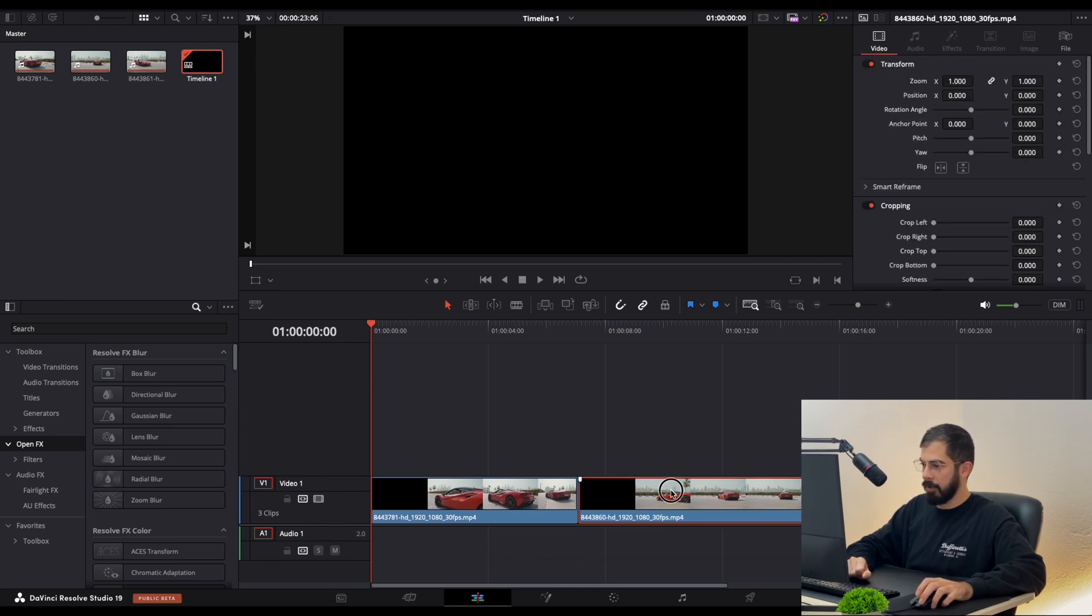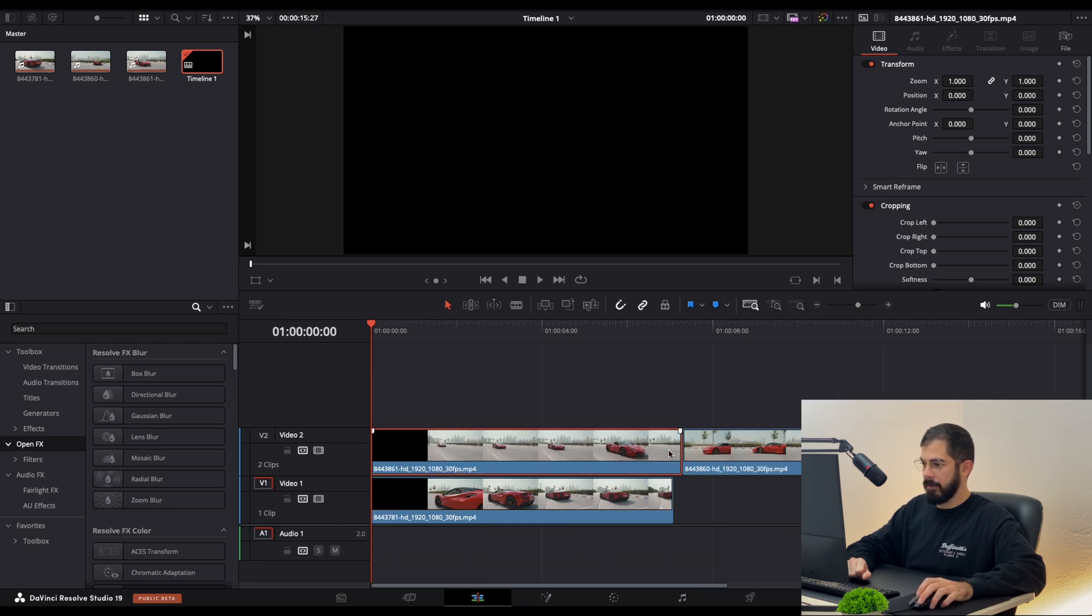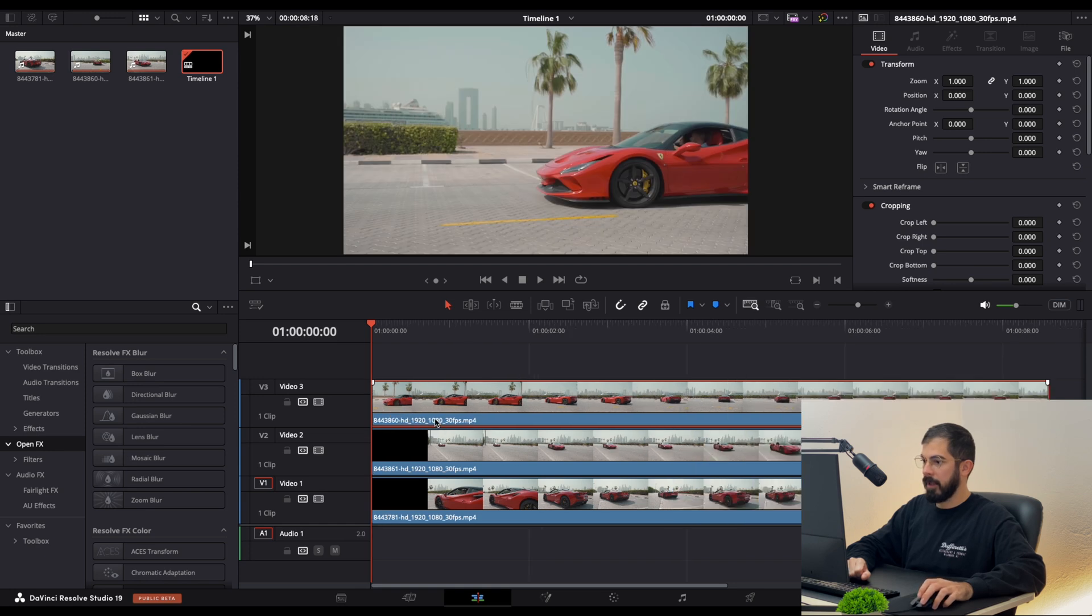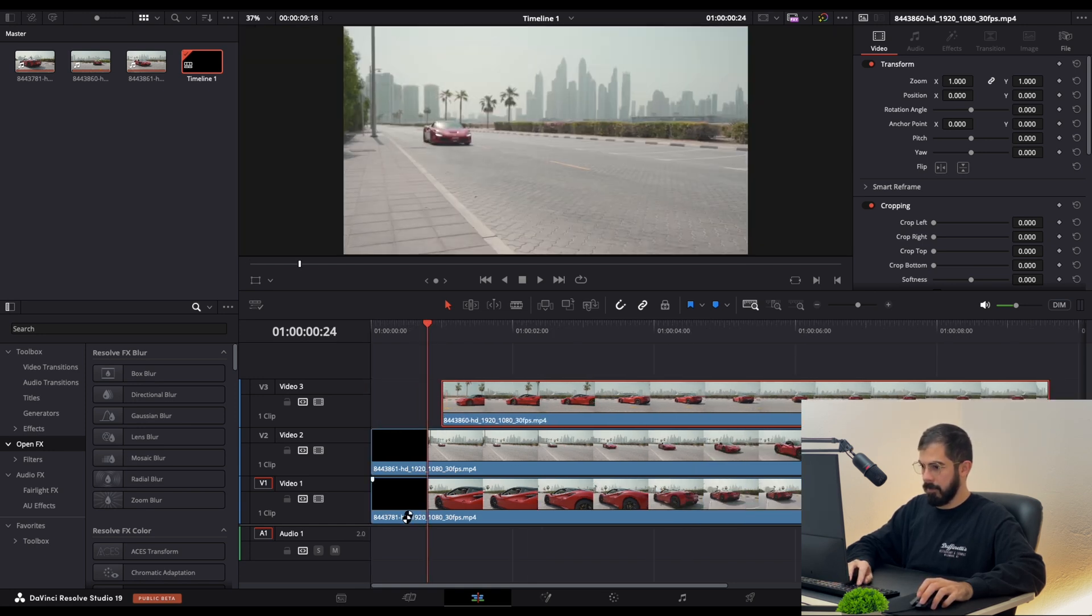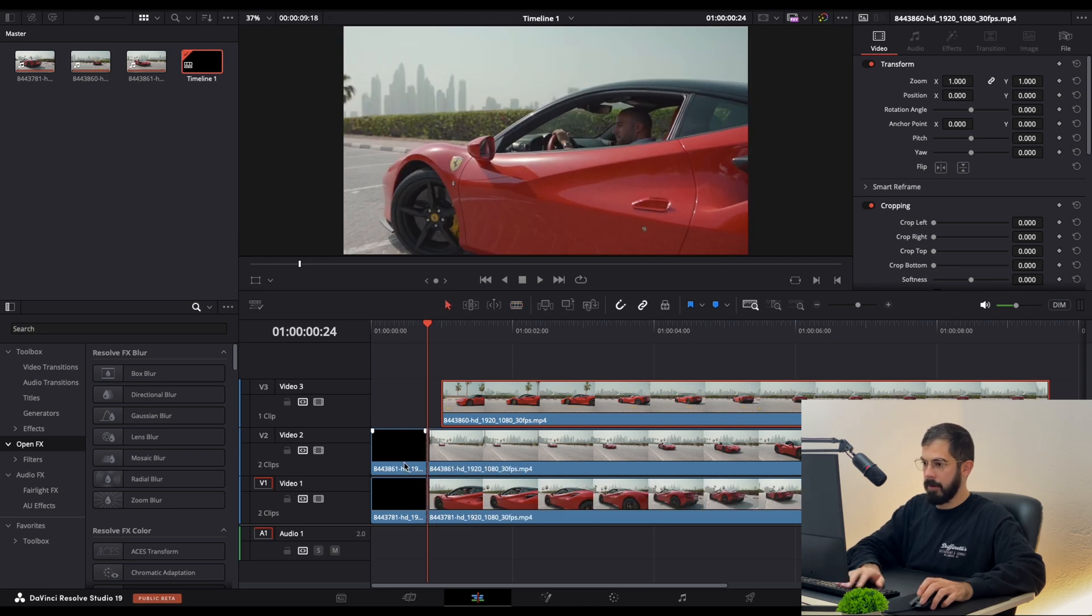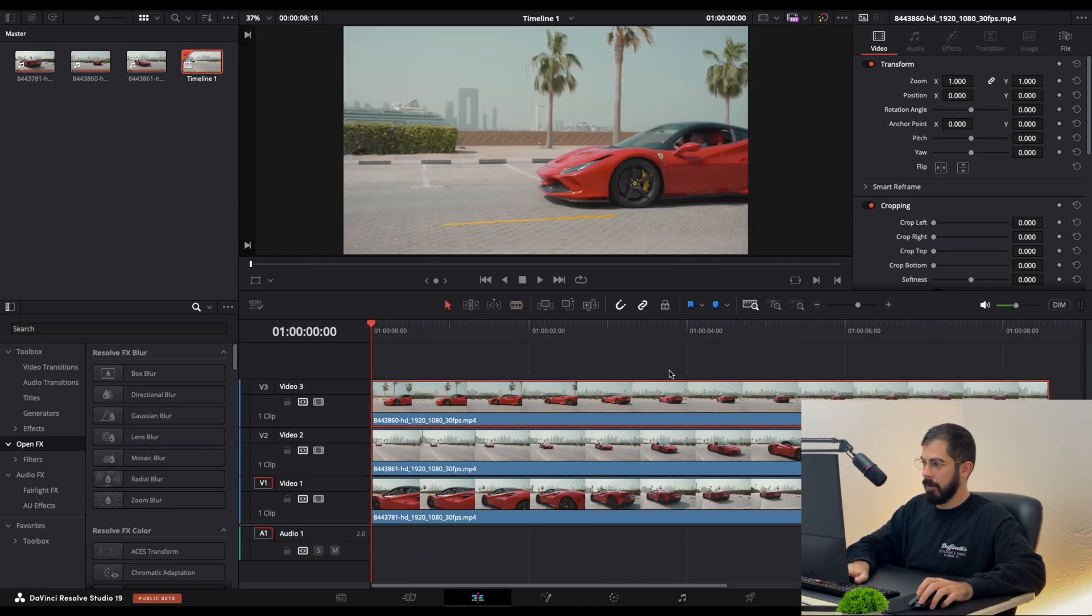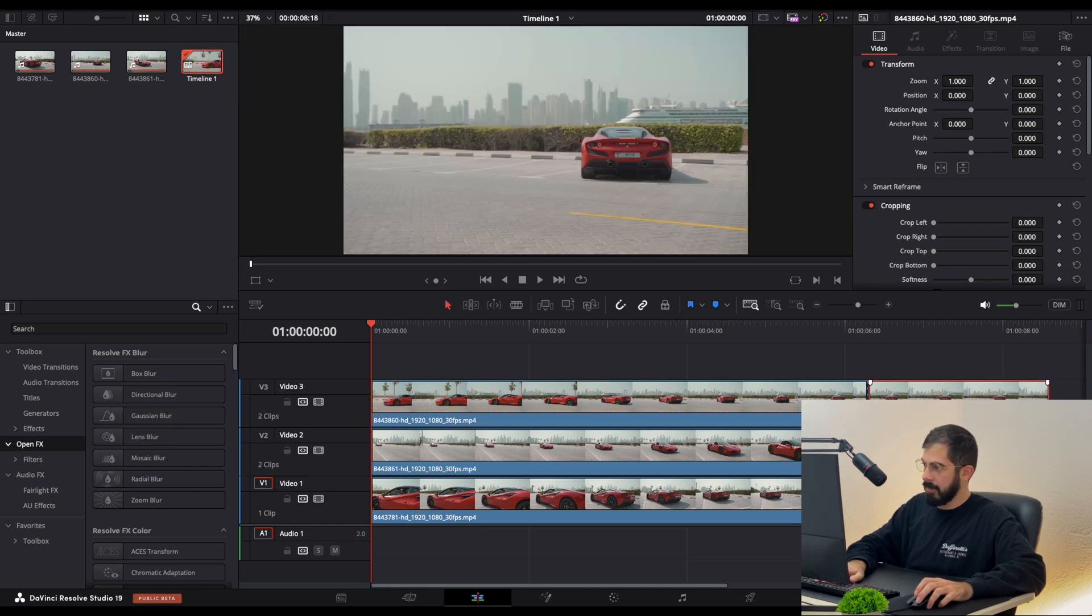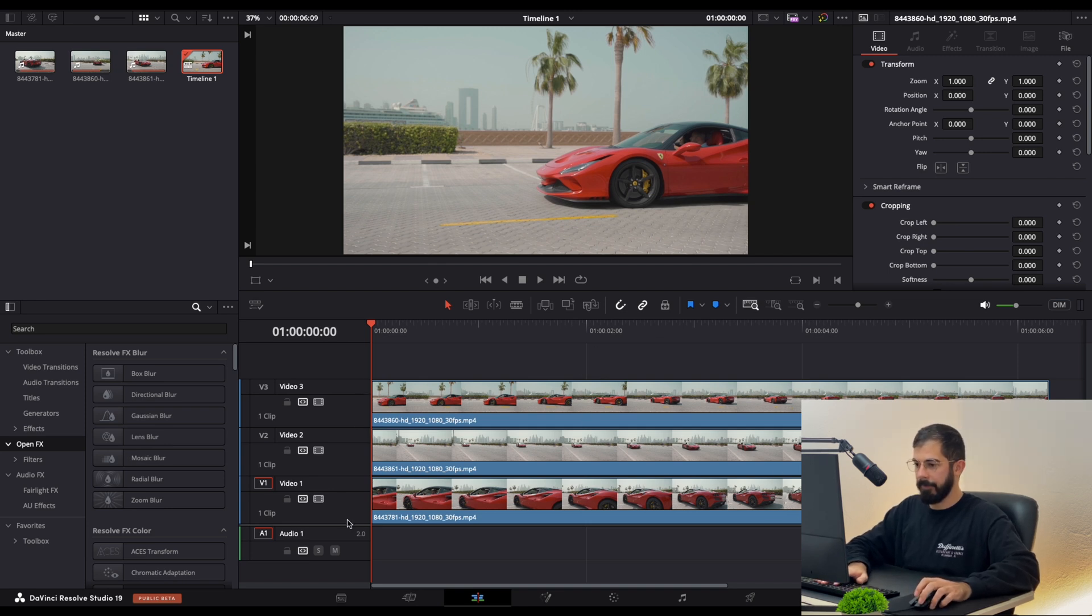We need to stack them like this on three layers. Let's delete this black portion over here and trim them to be the same size. So we are done, like this.